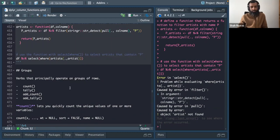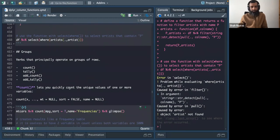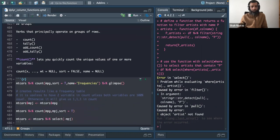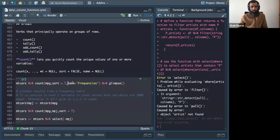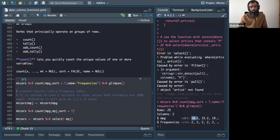Now moving to grouping verbs: count, tally, add_count, and add_tally. count() quickly counts unique values — it's like a frequency table. Using the mtcars dataset on the mpg column, sorted descending and renamed as 'frequencies', it shows that 10.4 appears twice, for example.